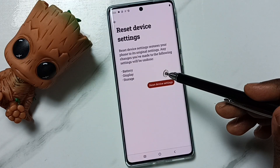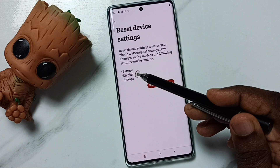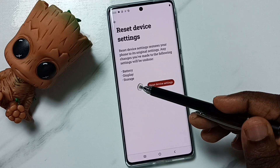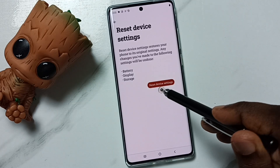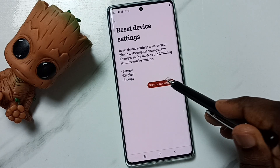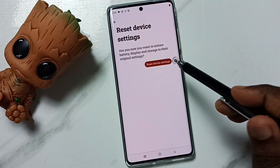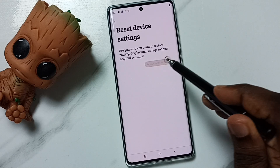See, this reset operation will reset battery, display and storage settings. Tap on this reset device settings button. Then again tap on reset device settings.